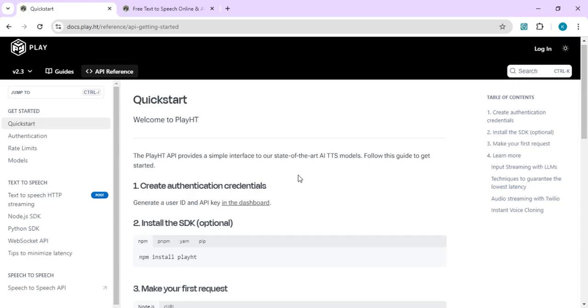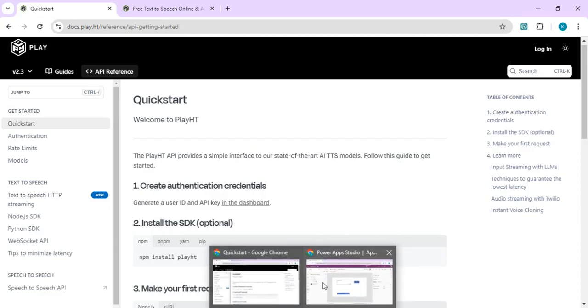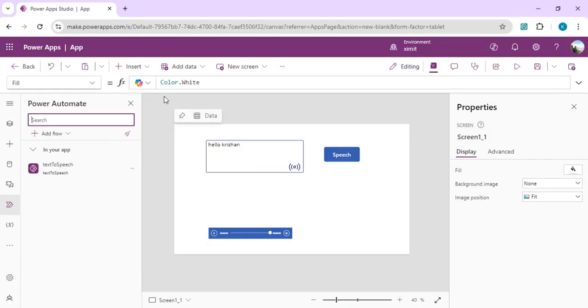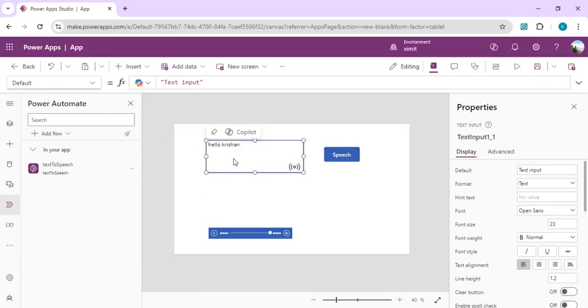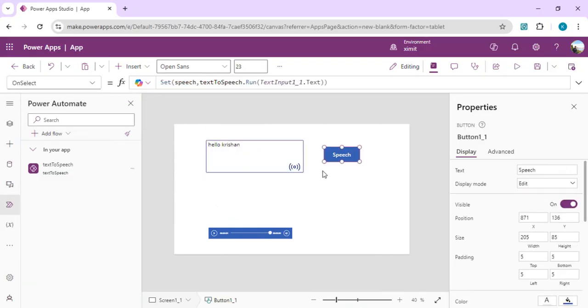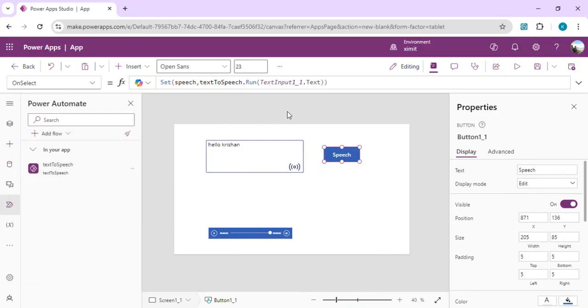I'll just show you what we have done into this Power App. This Power App is having just one text control. So on selection of this speech button we are calling our text-to-speech, which is a Power Automate, and that Power Automate takes this text as an input and calls the PlayHT API.